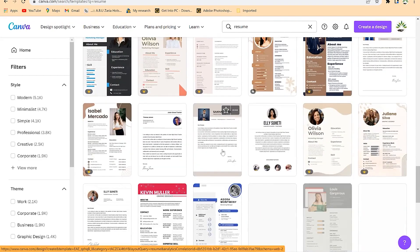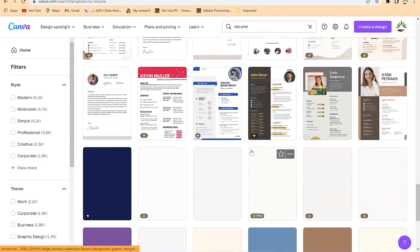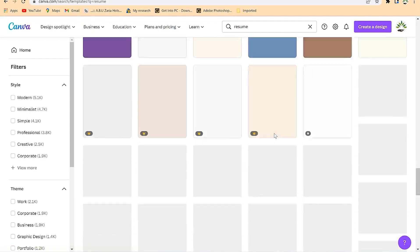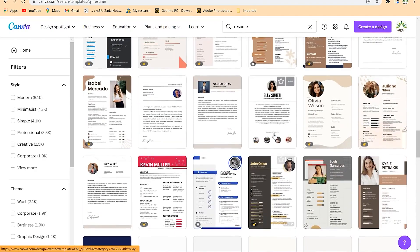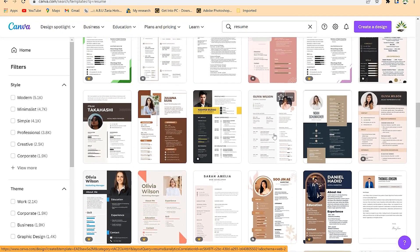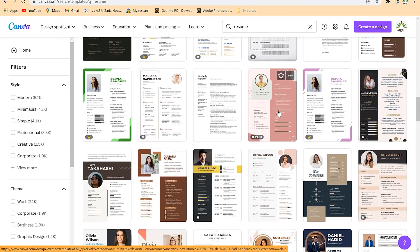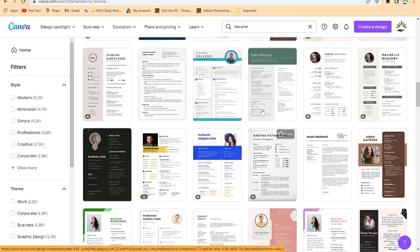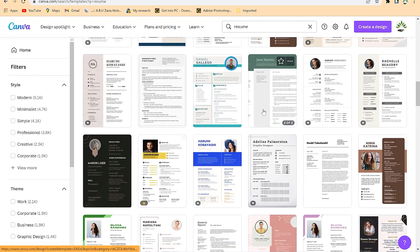All you need to do is select any template you want to work on and see how you can customize it to your liking. In some cases, you can even find application letters that you can customize depending on what kind of company you are targeting or whether they have a specific format for CV design.